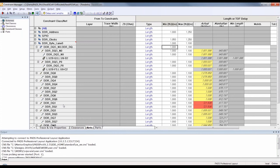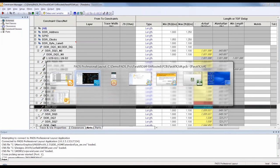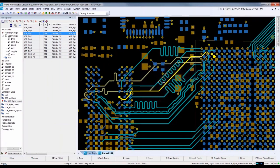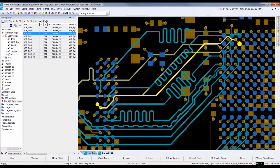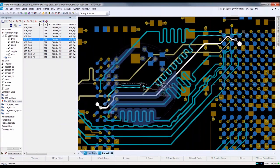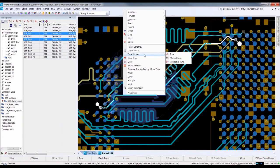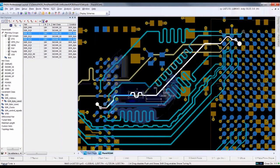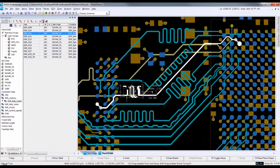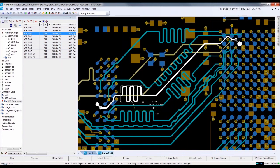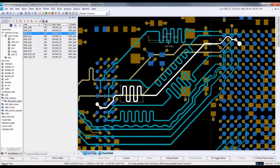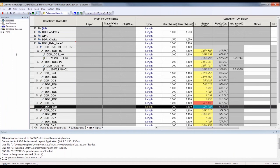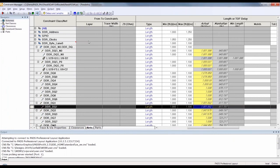In the Constraint Manager, we load the actuals and see that all but one net are now matched to the constraint. I use CrossProbe to select that net and go back into the design to tune it. I repeat the process, opening up some space for the tuning and adding the accordion object. The flexible manual tune capability allows you to add the tuning the way you want it to be.